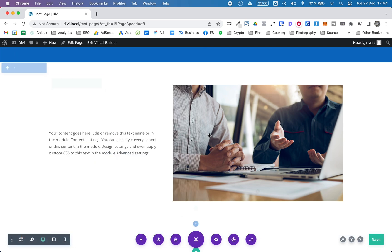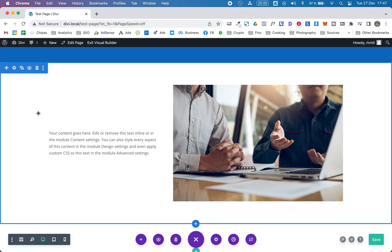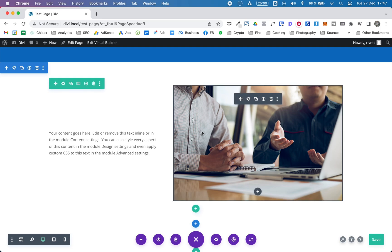So when you do this, the shortest element will align to the center of the tallest element. And this is a pretty useful and easy way to make this happen.